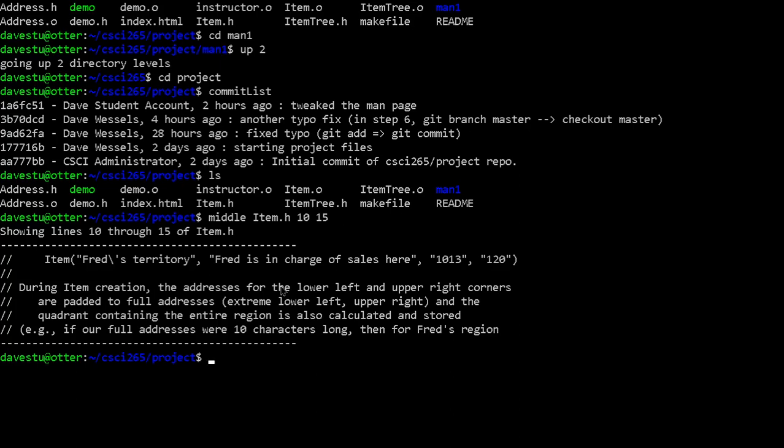Let's try it: 'middle item.h 10 15' — it goes through and grabs those lines, which happen to be a chunk of comments from inside the header file. You can start writing bash functions to do things you find interesting or useful.